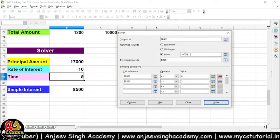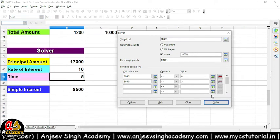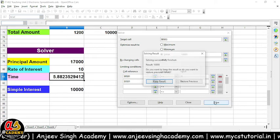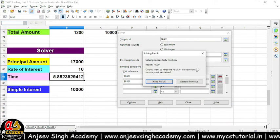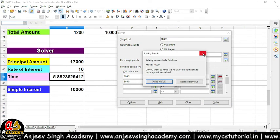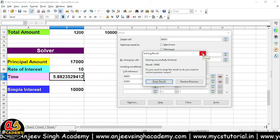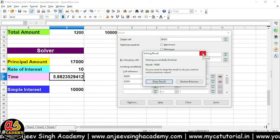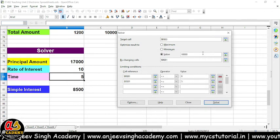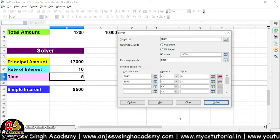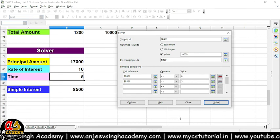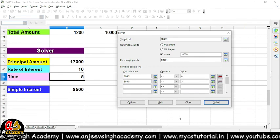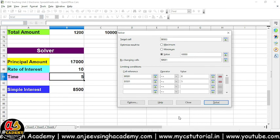Maan dijiye 10,000 kar diya, toh 10,000 ke case mein bhi hum solve karke dekh sakte hain ki tab rate of interest kya hoga ya time kya hoga — yeh bhi yahan se calculate kiya jaayega. So this is about the Solver. Milte hain agle video mein, phir ek nayi information se. Tab tak ke liye aapna khayaal rakhein. Bye bye, take care.